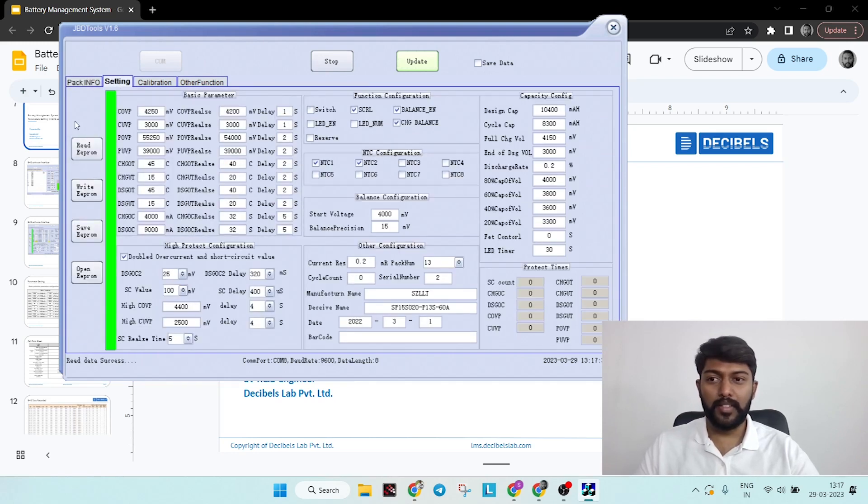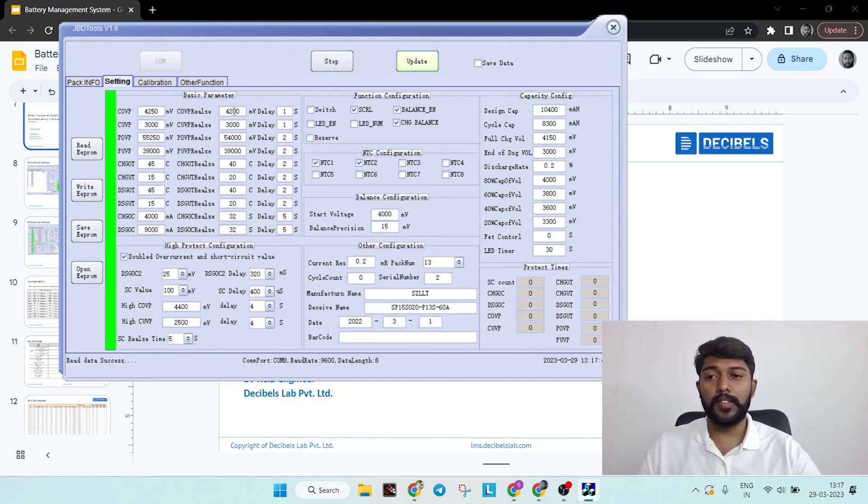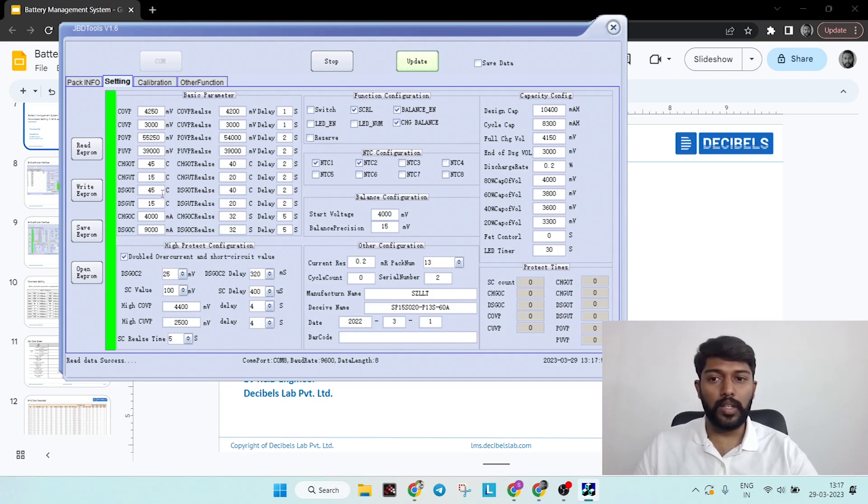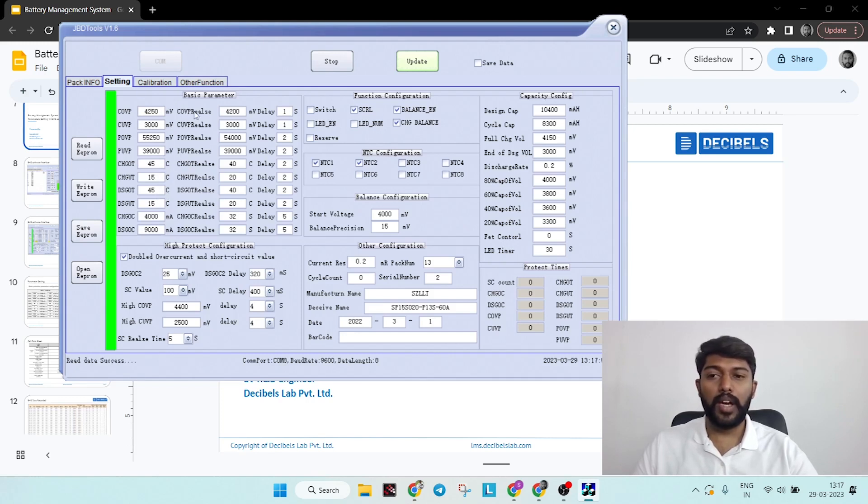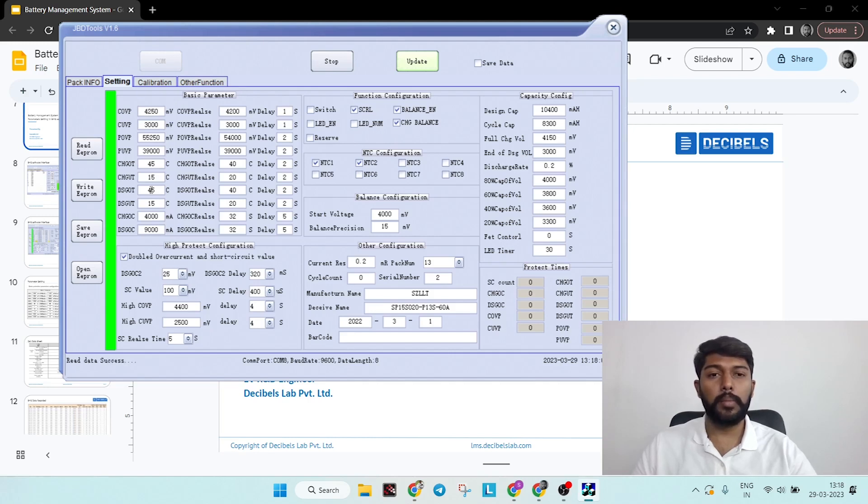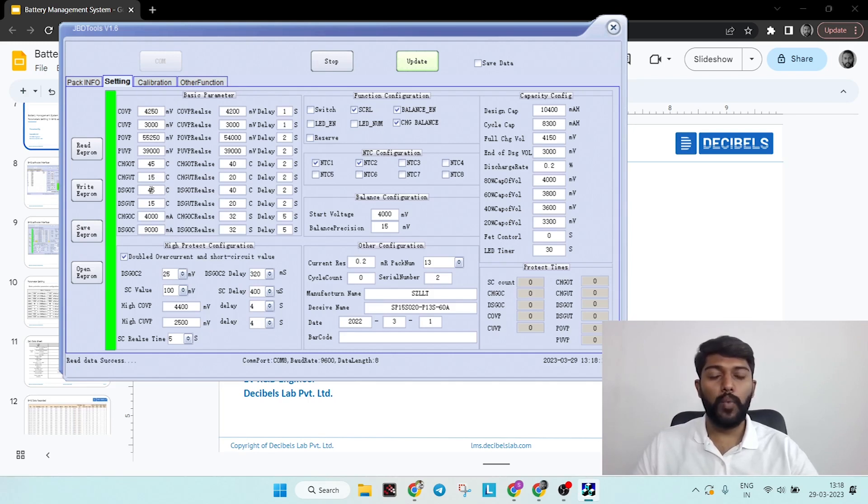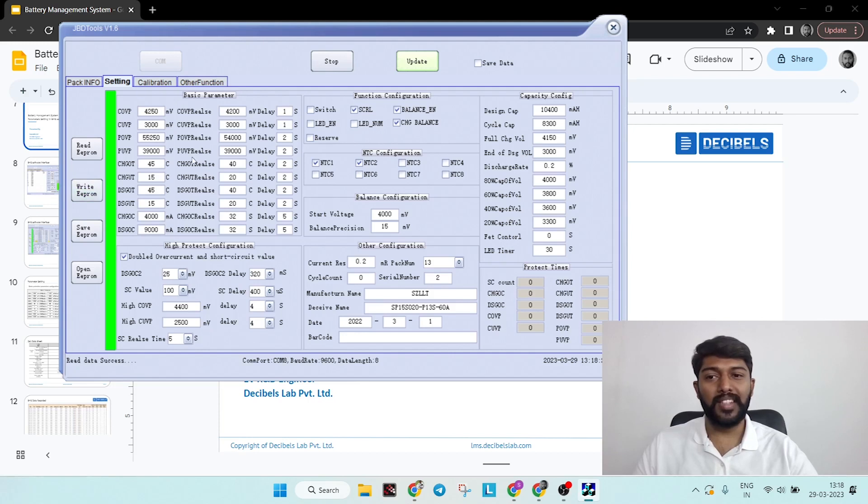Next window is settings part, where you have all the basic parameters. These basic parameters indicate cell overvoltage protection, cell undervoltage protection, pack overvoltage, and many other parameters. Then you have a release value. Basically, the left-hand side first column value will be your boundary condition. For example, 4 volts is the max - that is where you set the 4 volts. The release value is when the BMS detects a certain value, the BMS should reactivate. Basically, the MOSFET should turn on. That particular value is known as the release value.